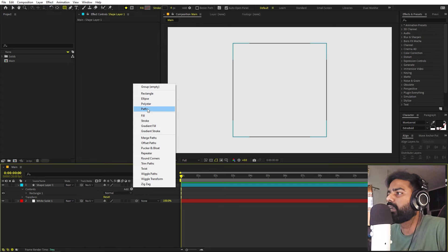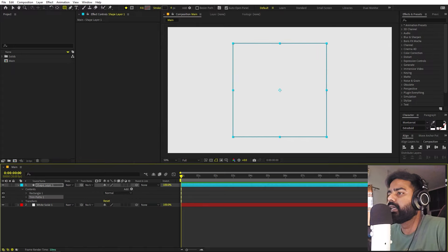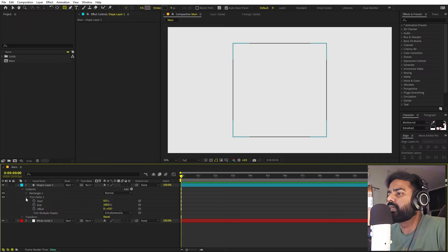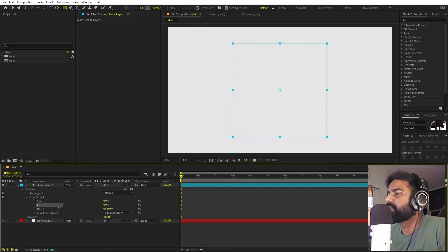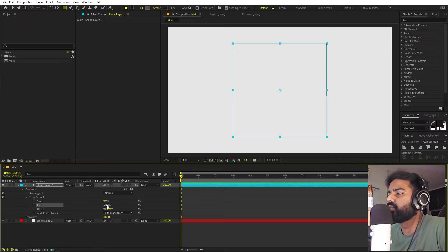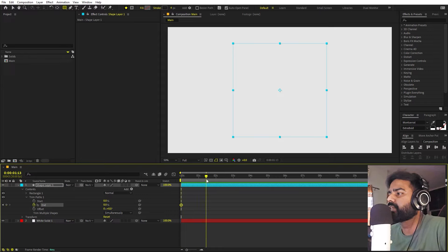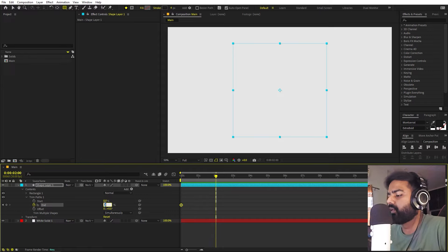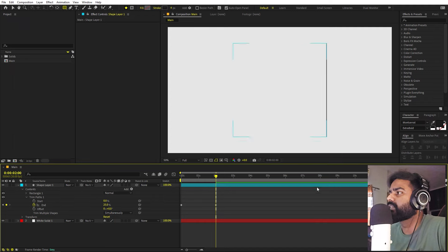We have this outline and we are going to animate it using Trim Path. Go to Add and add Trim Path. Open it up — we'll animate the End property. It's at 100, which is completely full. We only want to cover one side, so set this from 0 to 25, which gives us a one-side animation. Add a keyframe and go to around one and a half to two seconds, setting End to 25 so only that region animates.